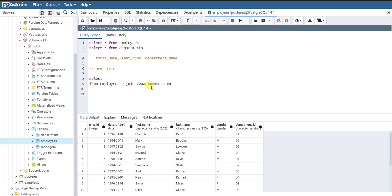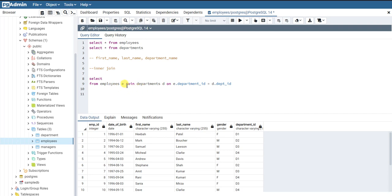We use ON as the joining condition: e.department_id = d.dpt_id. So what we are essentially saying is: join the employees table with the departments table on this condition. This is the syntax to write. After joining, you can select any columns from 'e' or from 'd'.